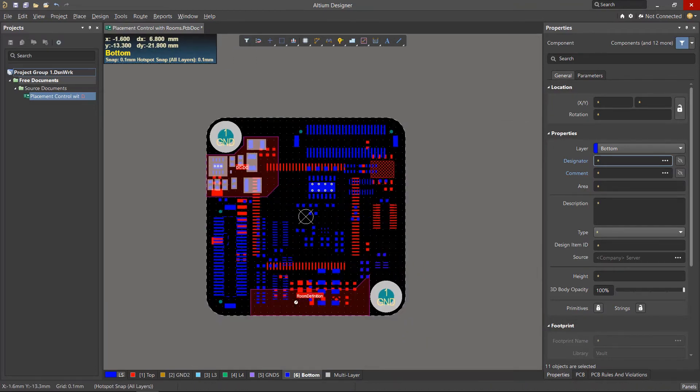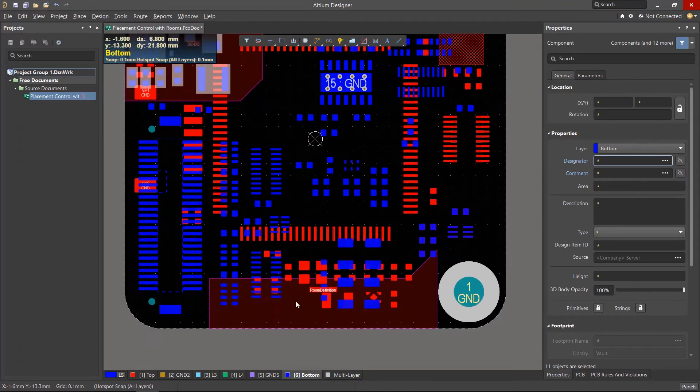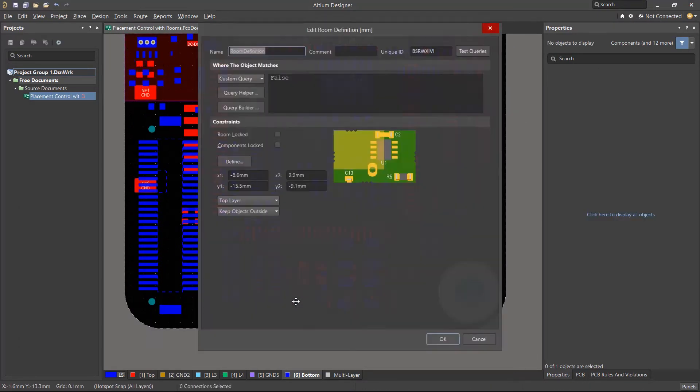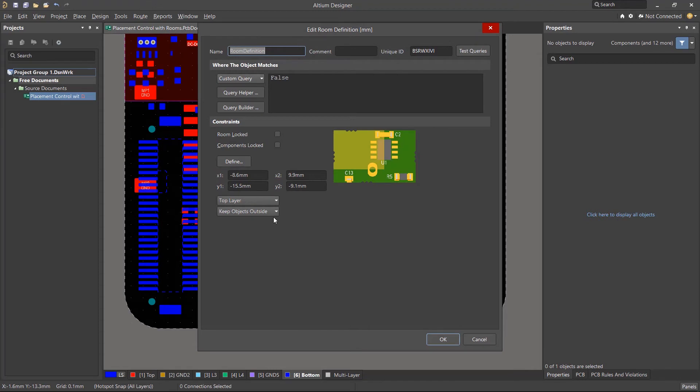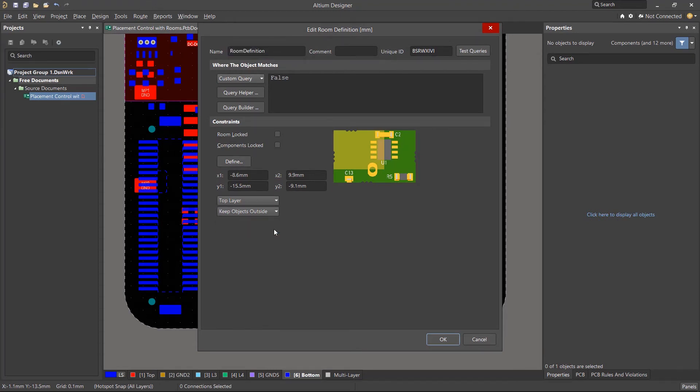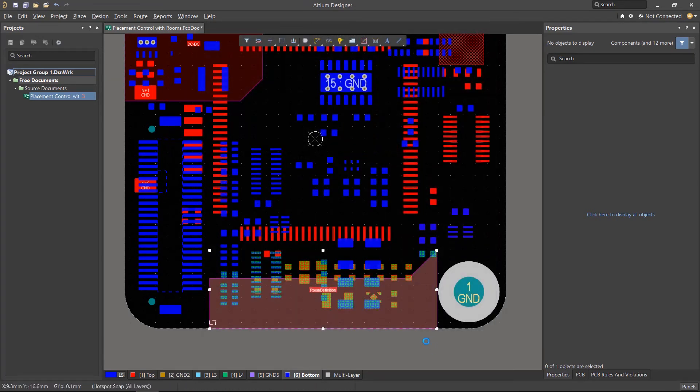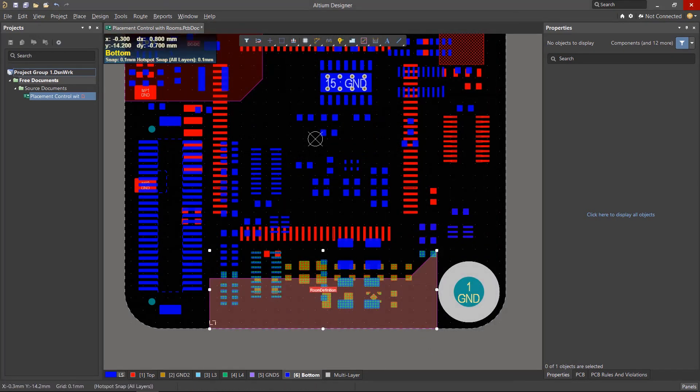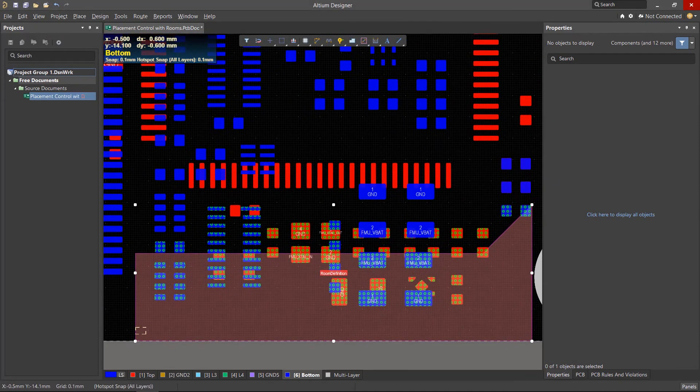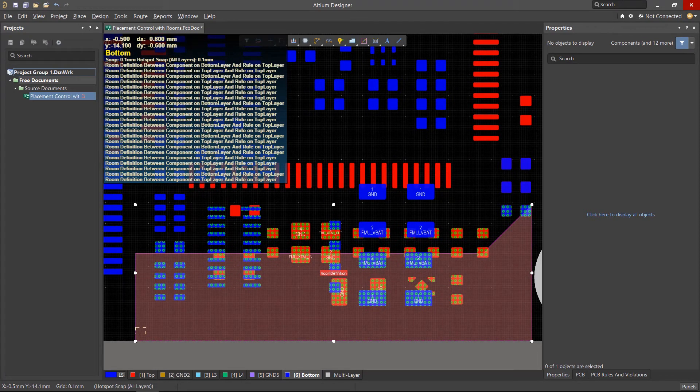Although it's most common to use rooms to keep components inside of them, they can also be used to keep components out. Any components that are touching that room will give you an error, where you would then need to adjust the size of the room or move the violating components.